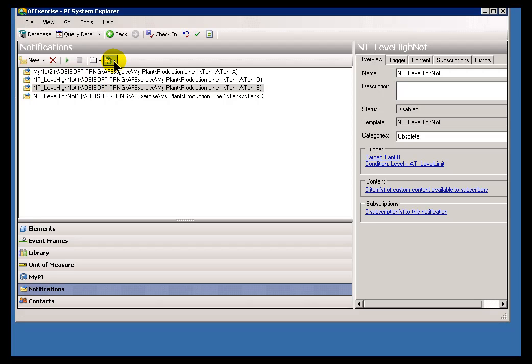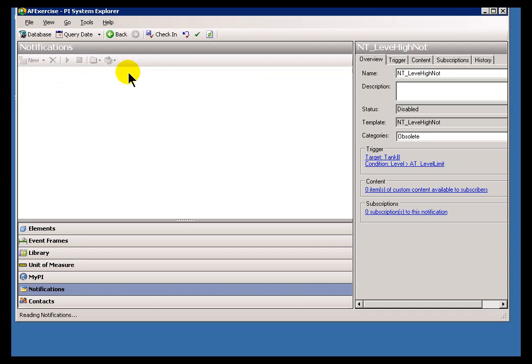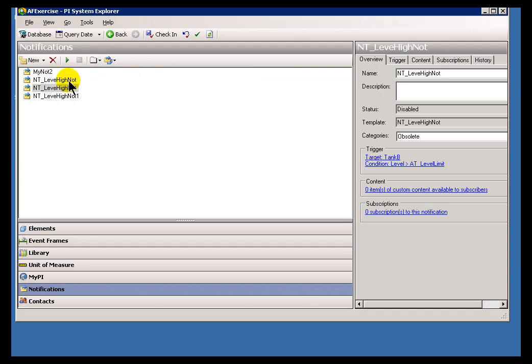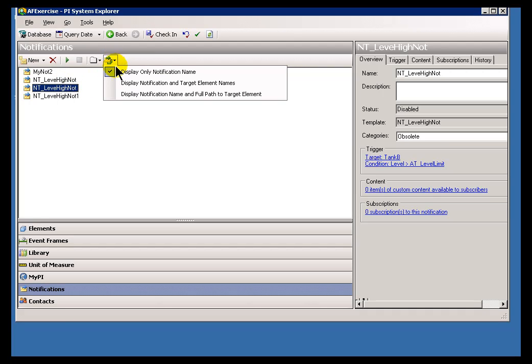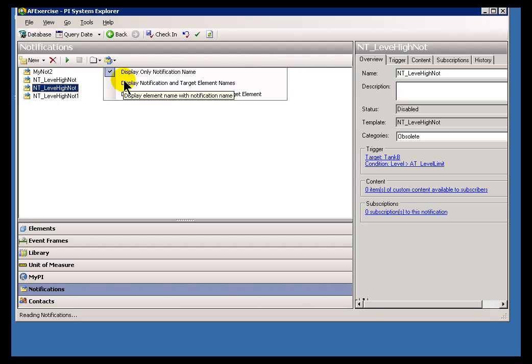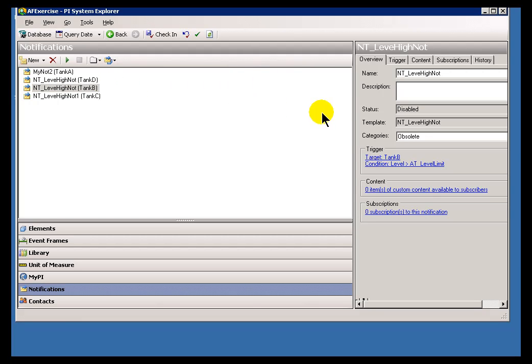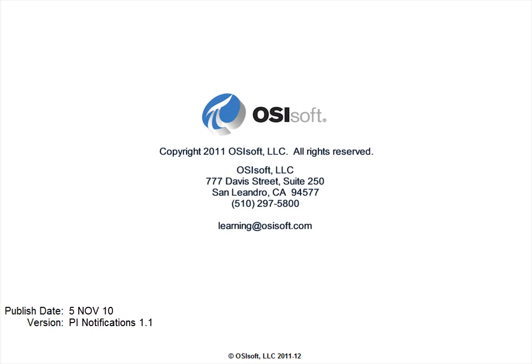So again, probably the key takeaway here is that it's not the Display Name that provides the unique identification for a notification. It's a combination of the Display Name and the Target.